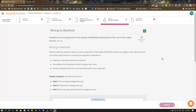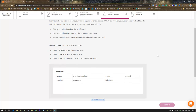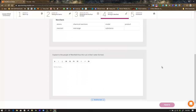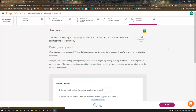In step four you have the opportunity to explain in writing what you discovered with your model. There is a word bank — make sure you're using those words in your explanations. This is your first draft explaining to Westfield how the rust formed in their water. Be sure to hand that in.